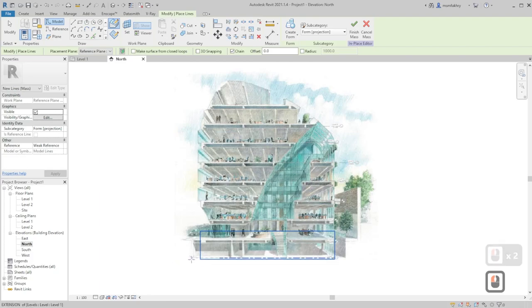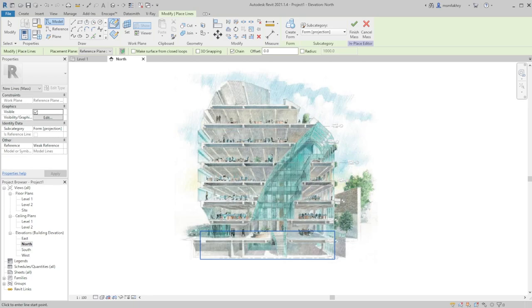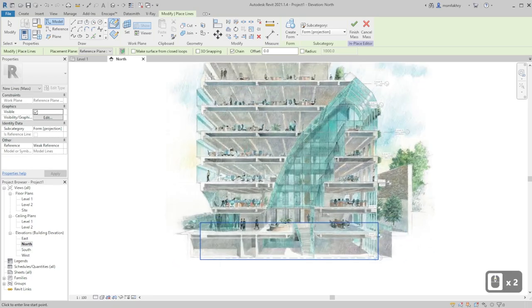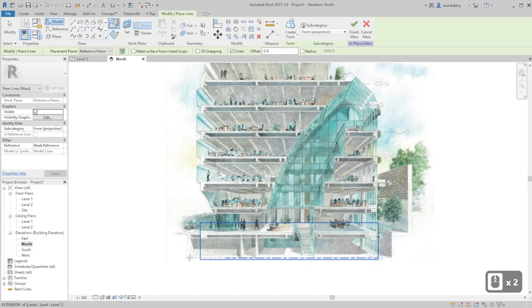Whatever section you have, if it's 2D, if it's a flat section you will not suffer much, but if it's a 3D one that can be sketchy sometimes.